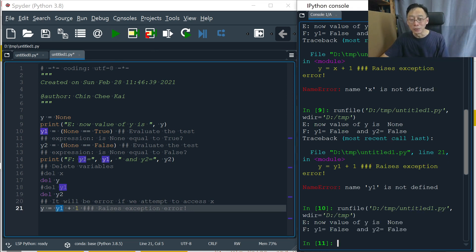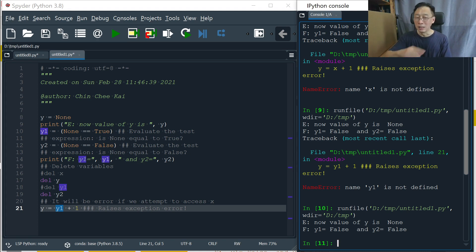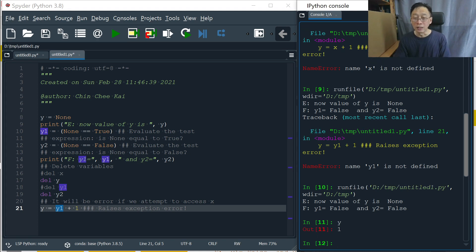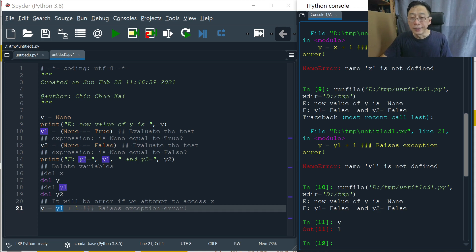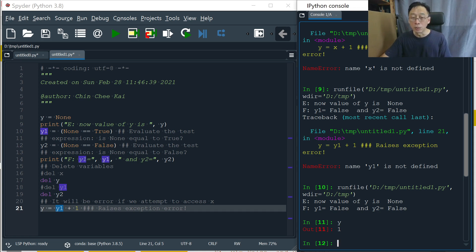And so we are able to perform that arithmetic. And if we ask what's the value of Y, that's false plus 1. False goes to 0. So 0 plus 1 is 1. That's why we get 1.